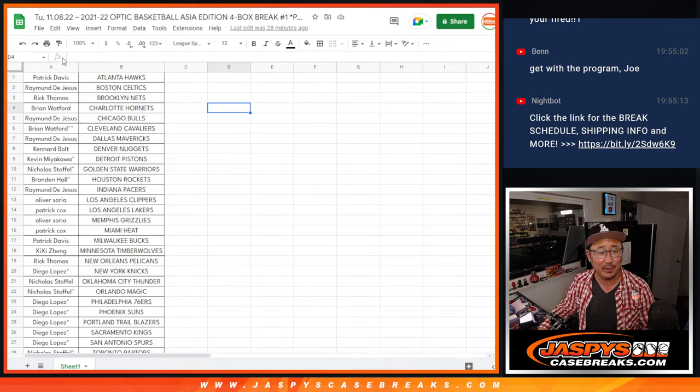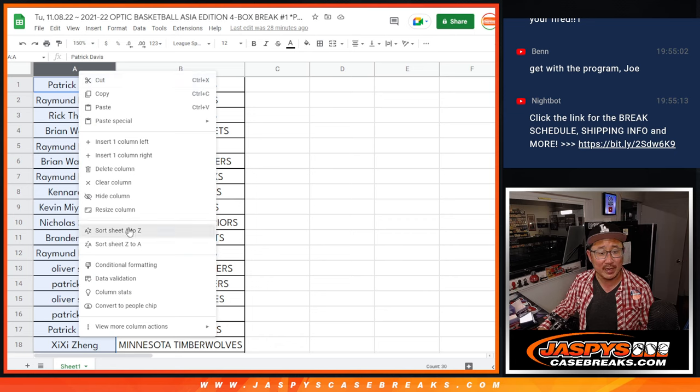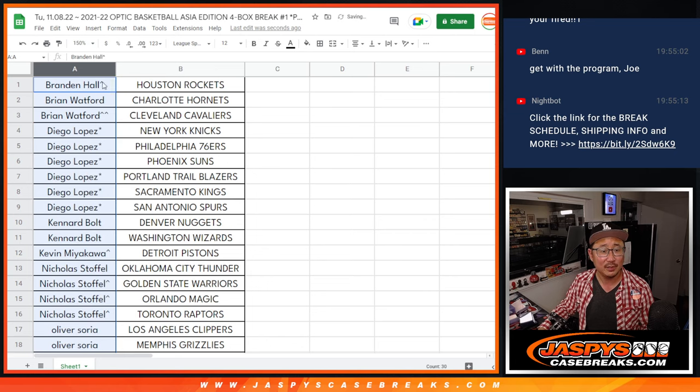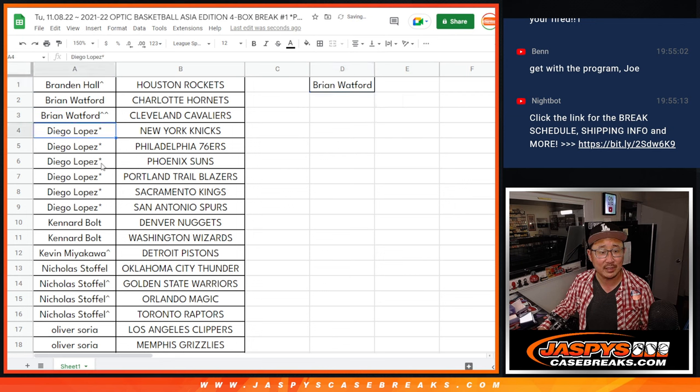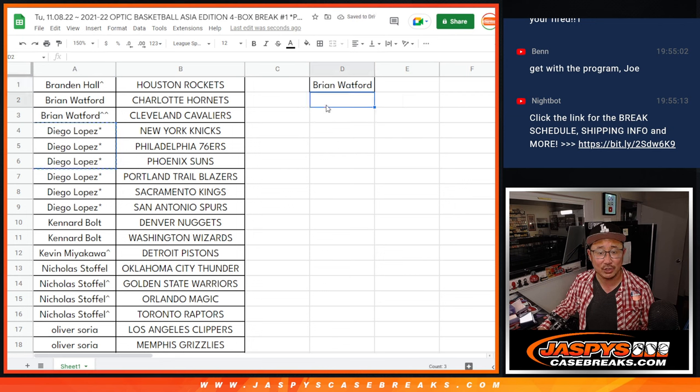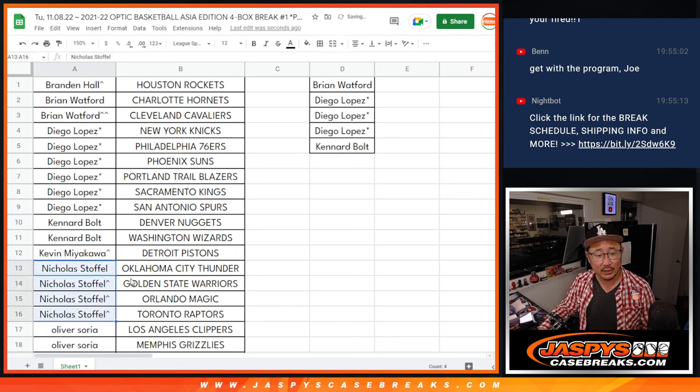So now, let's flip over here. Let's alphabetize everyone by their first names. Alright, so Brian, you ended up with two, that's an entry. Diego, you got six, that's three entries. Canard with two teams, that's an entry. Nicholas ended up with four teams, that's two entries.